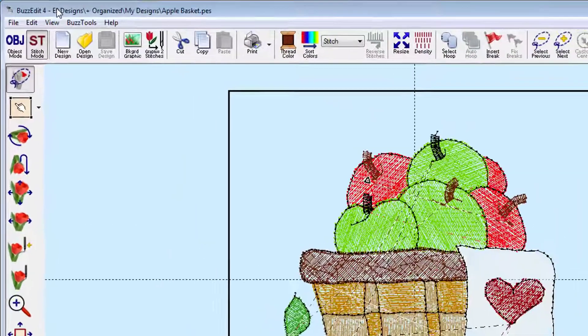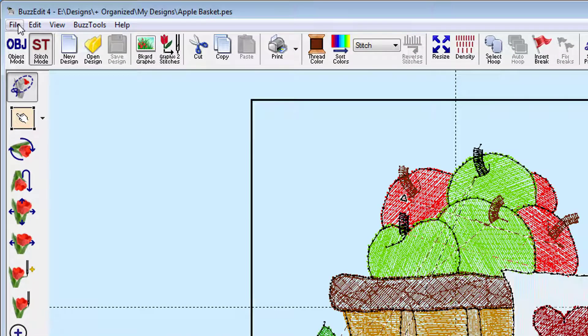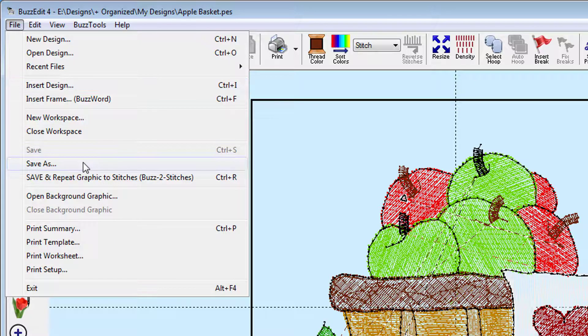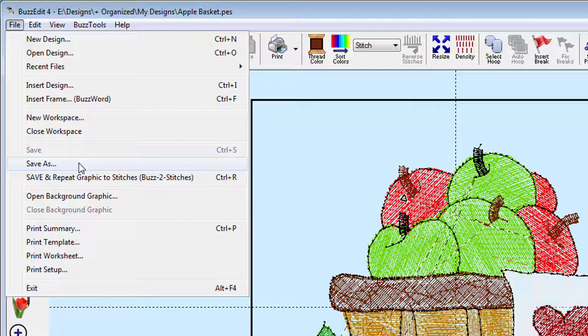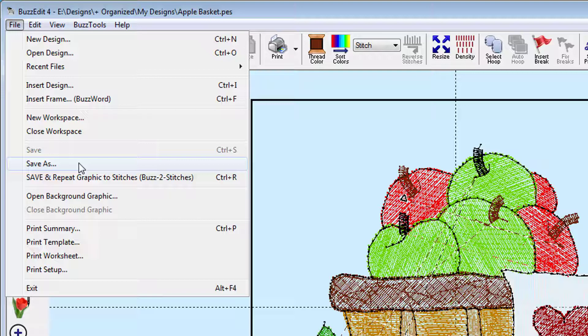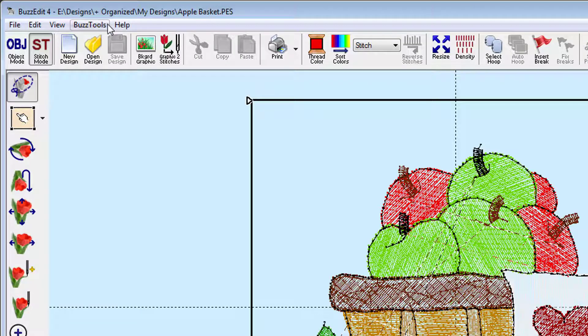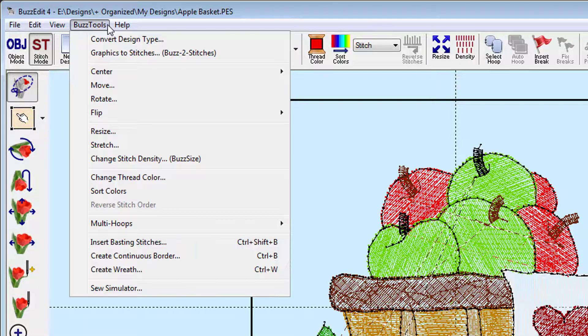Although you can change embroidery formats when you save your design using the File Save As command, it is usually best to convert the design first so that the thread colors can be checked. To do this, first open a design into the toolkit workspace, then convert it to a different format using the BuzzTools Convert Design Type command.